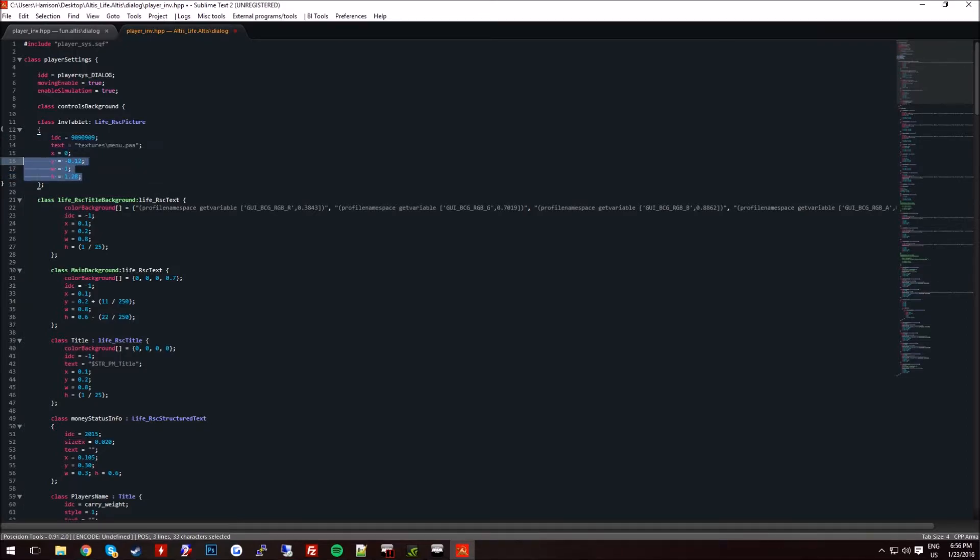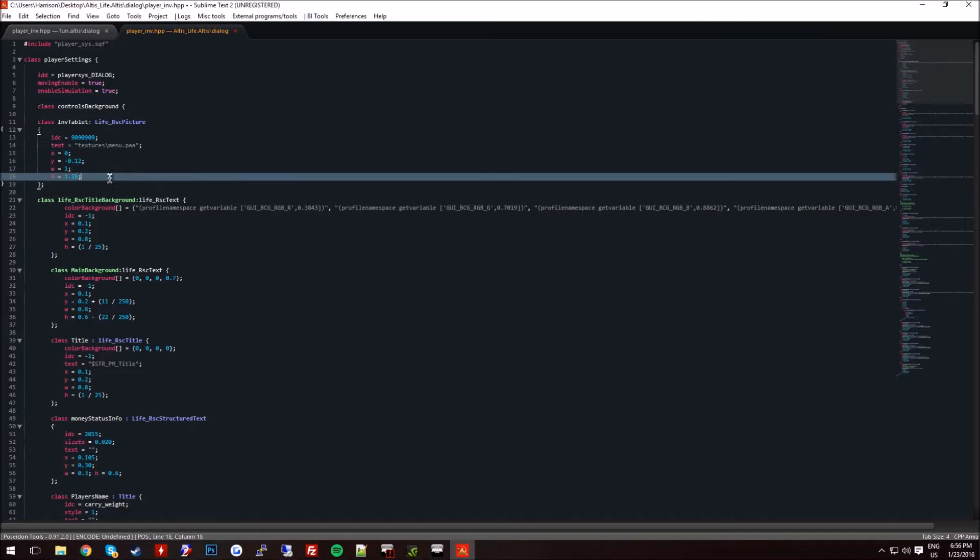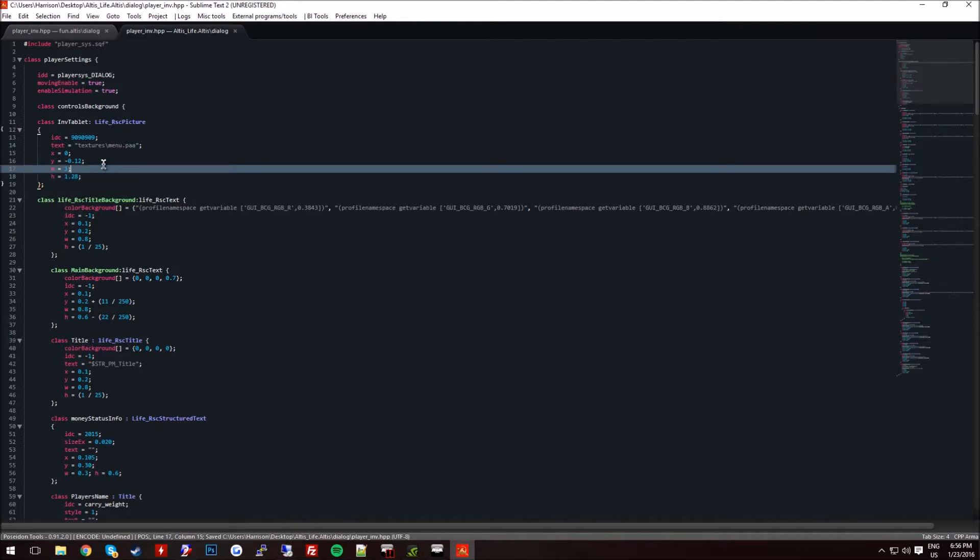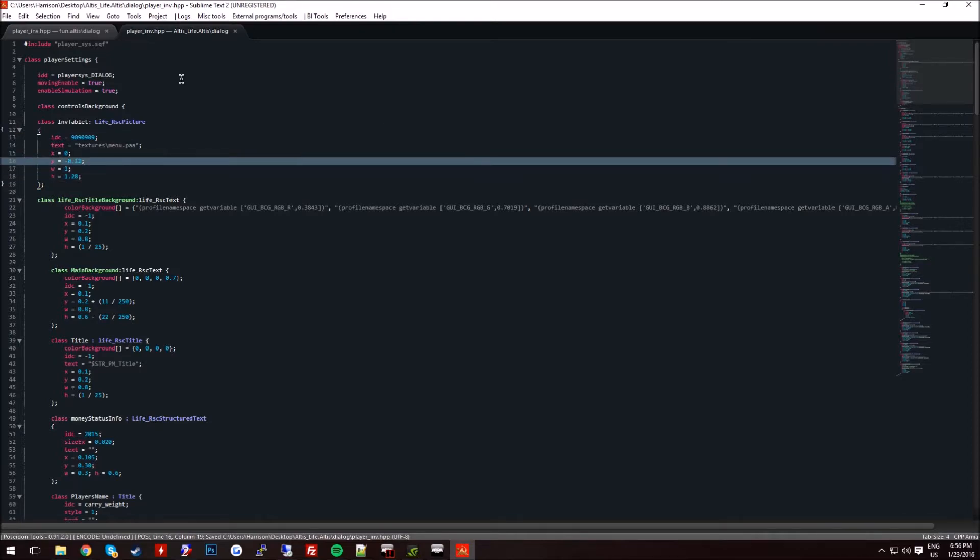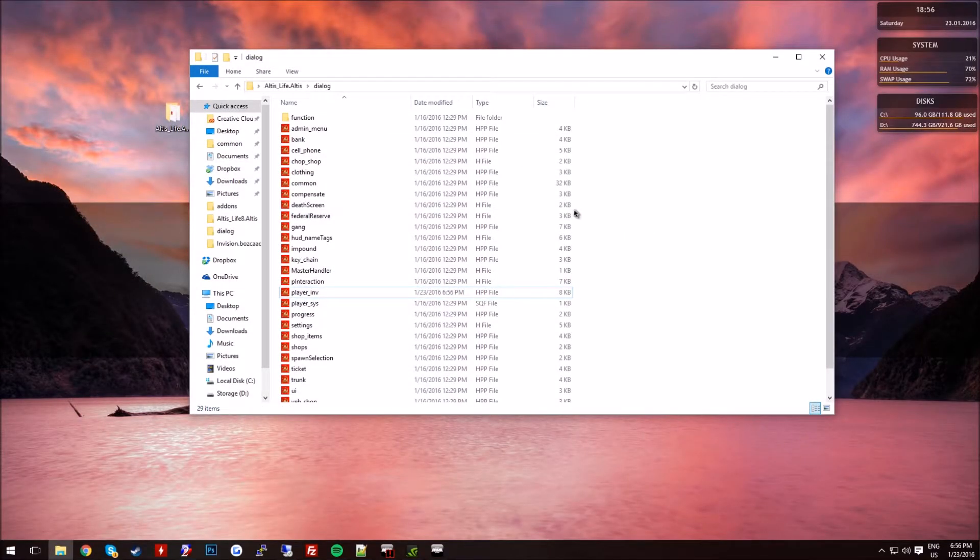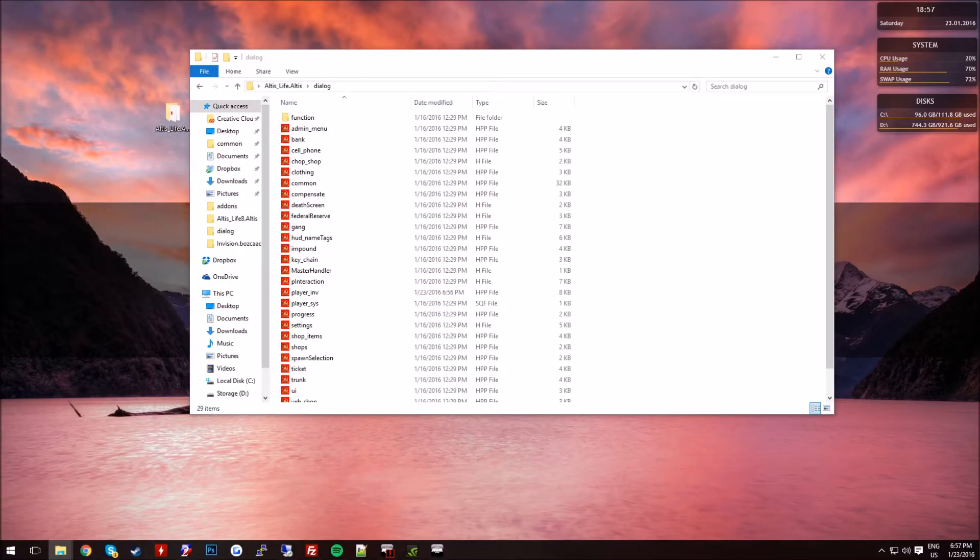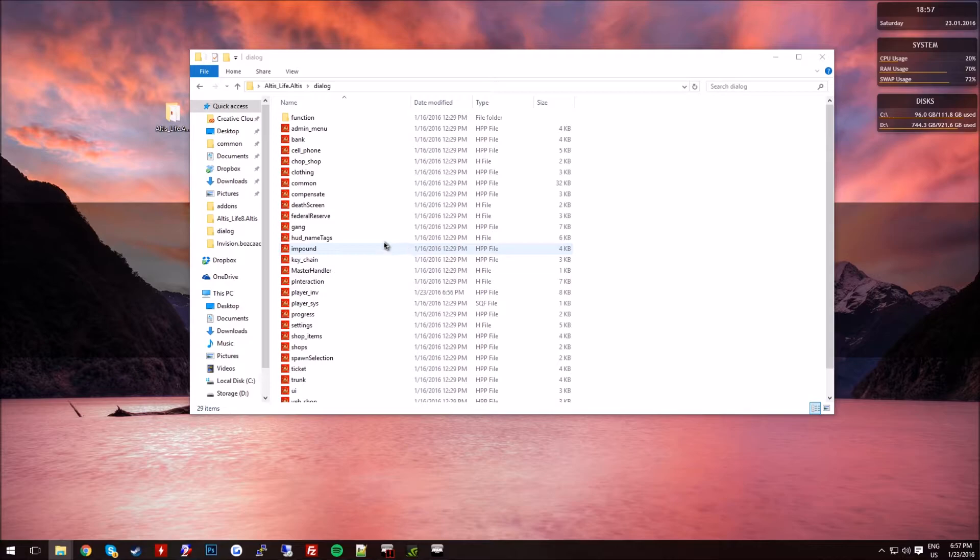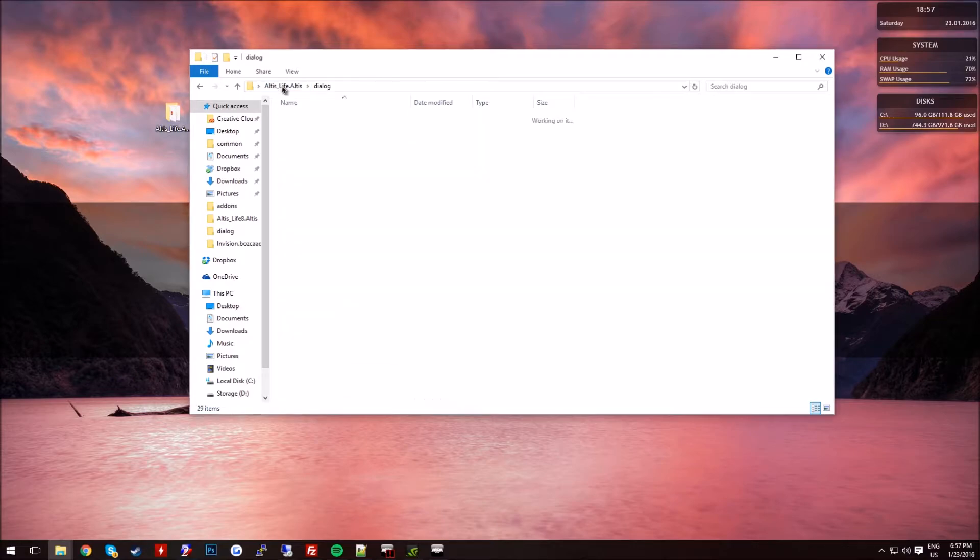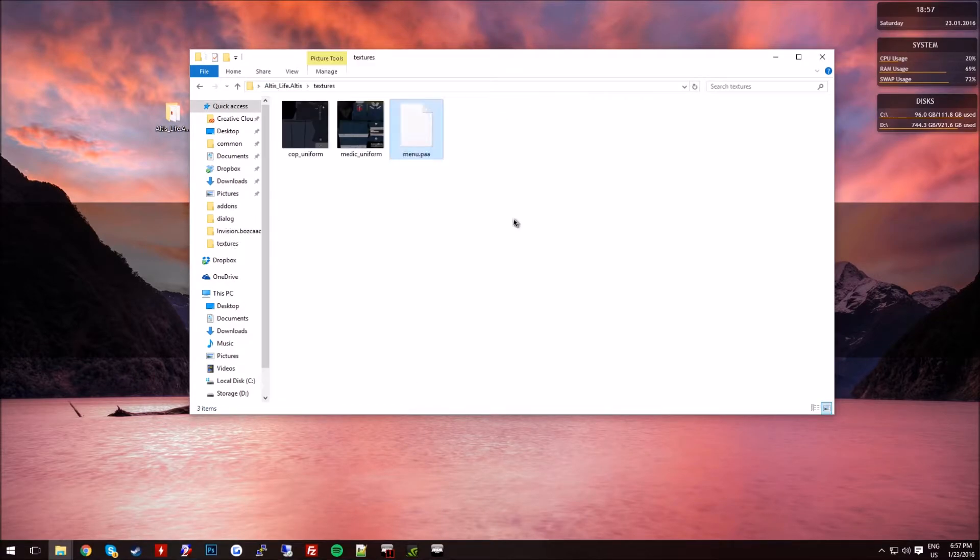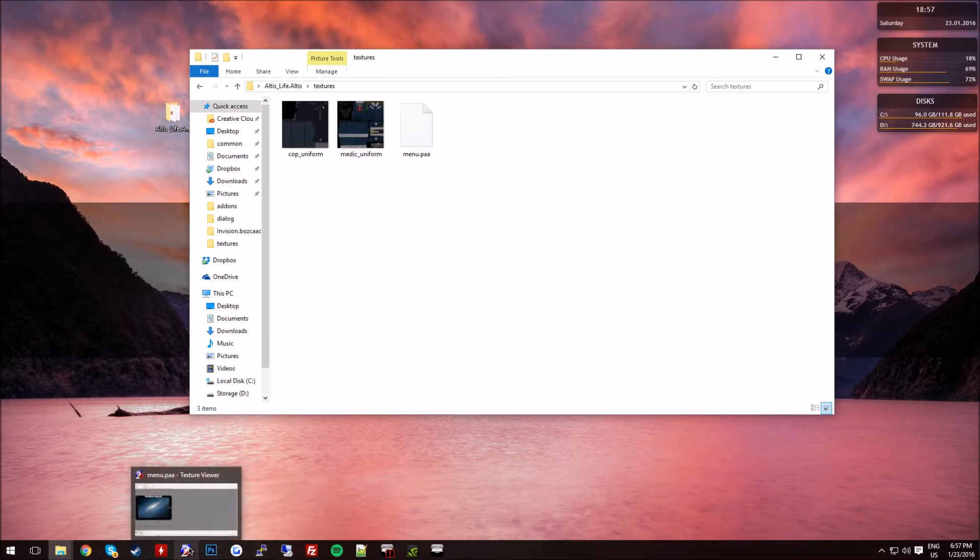And the H is 1.28. So that should work with dimensions. I'm pretty sure it will quite often. So once you've added that, all you're then going to want to go ahead and do is actually get your textures and menu.paa. This will be in the description as well as a .psd file.